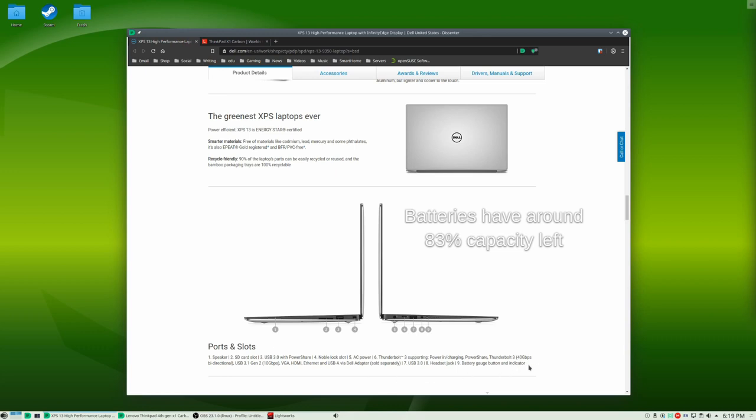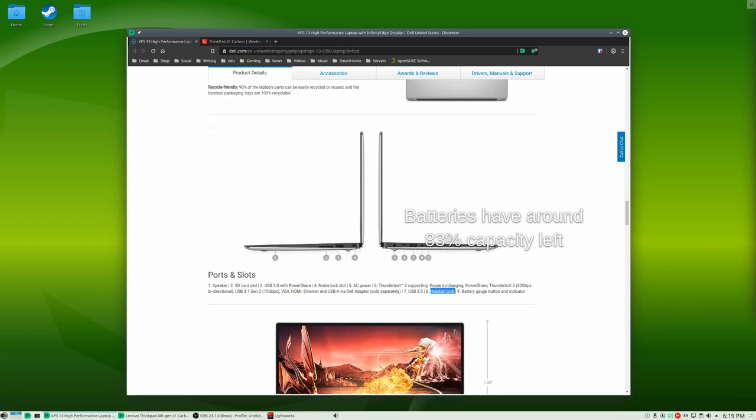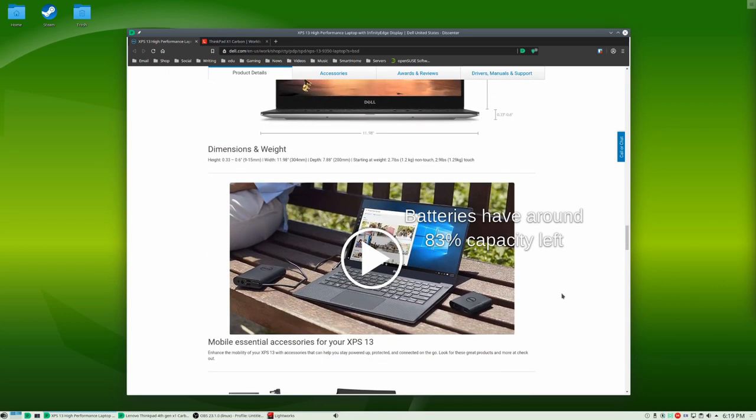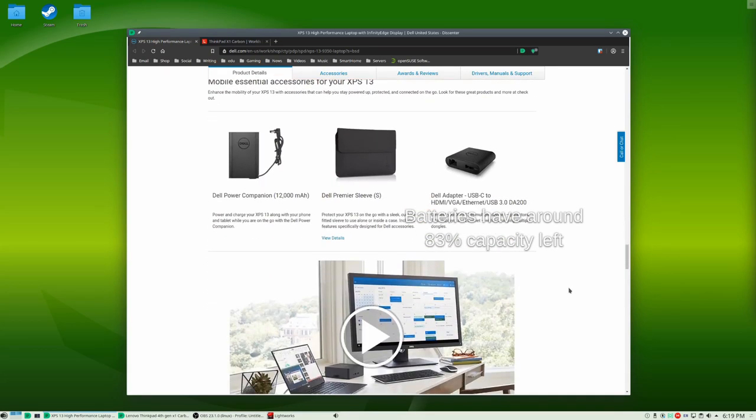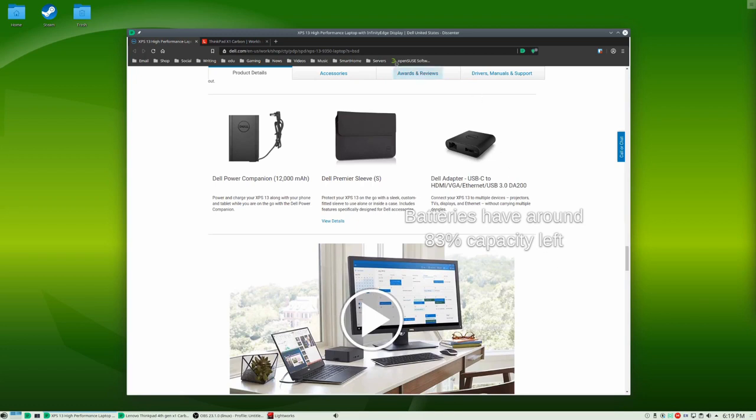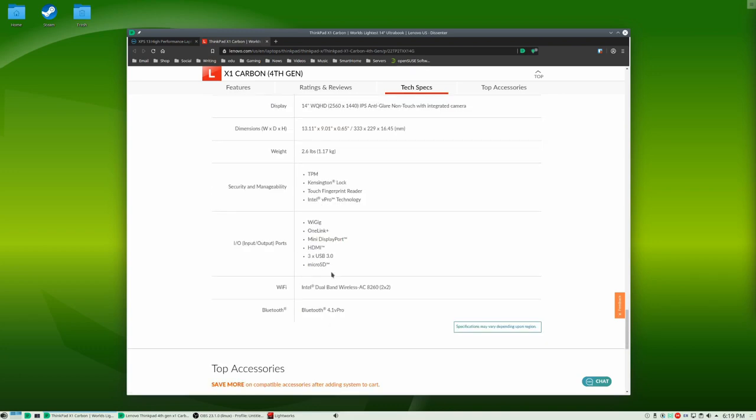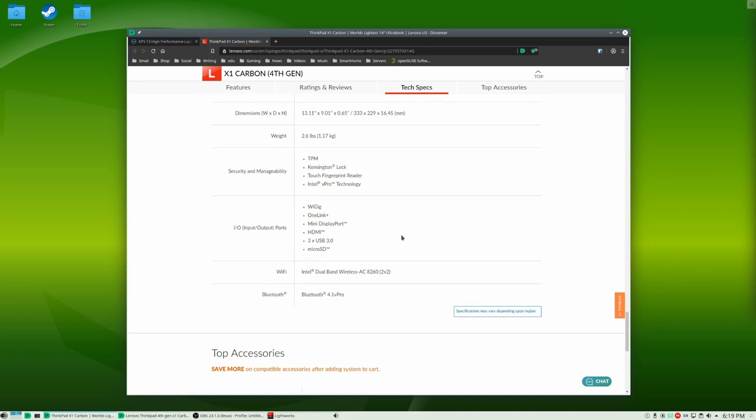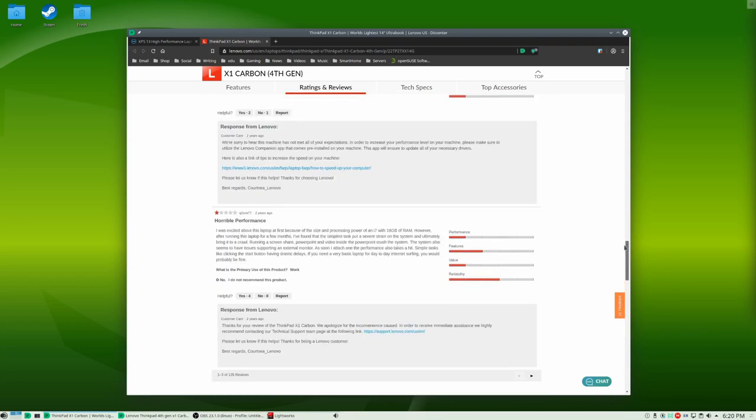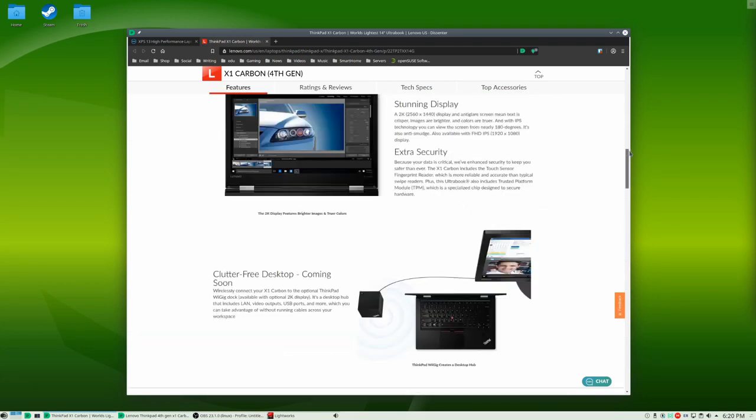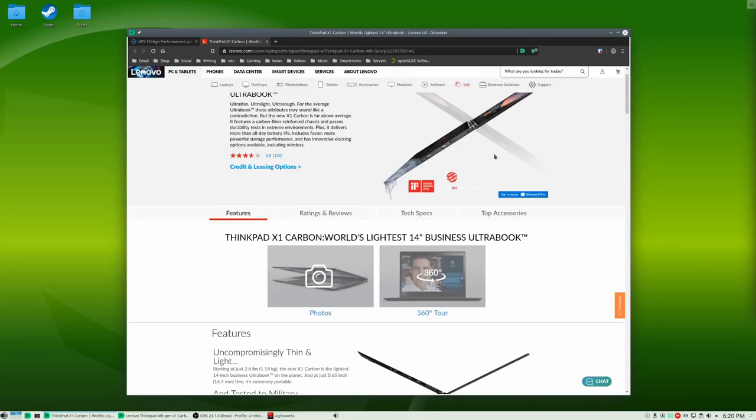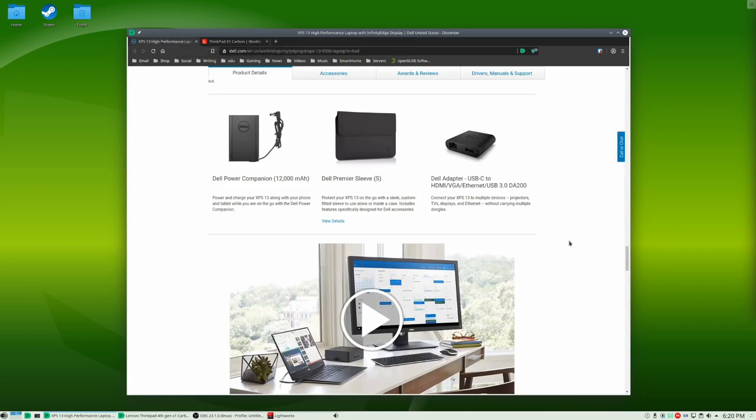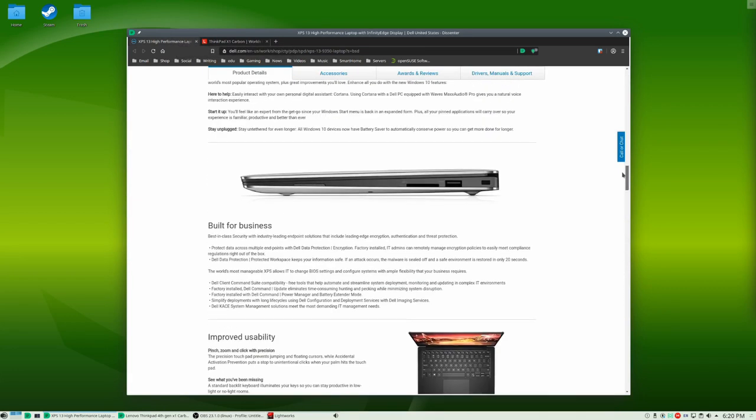So when we talk about ports and slots, you have the SD card slot, the USB 3.0 with PowerShare, the Noble lock slot, AC power, Thunderbolt 3, supporting power and charging, PowerShare, Thunderbolt 3, bi-directional, USB 3.1, VGA, HDMI, Ethernet, and USB-A via Dell adapter. Got a little Apple dongle gate going there, USB 3.0 headset jack and battery gauge button and indicator which I showed and your dimensions and your weight here. So for the ThinkPad, you have the YGIG, the One Link Plus, the mini display port, the HDMI, three times USB 3.0, and a micro SD card there as far as your ports go. So again, depending on if you have a specific need for one of those style of ports, say, maybe you have to have that Thunderbolt here that isn't on the ThinkPad, but is on the Dell. So if that's a consideration, then you may want to go with the Dell in that case.